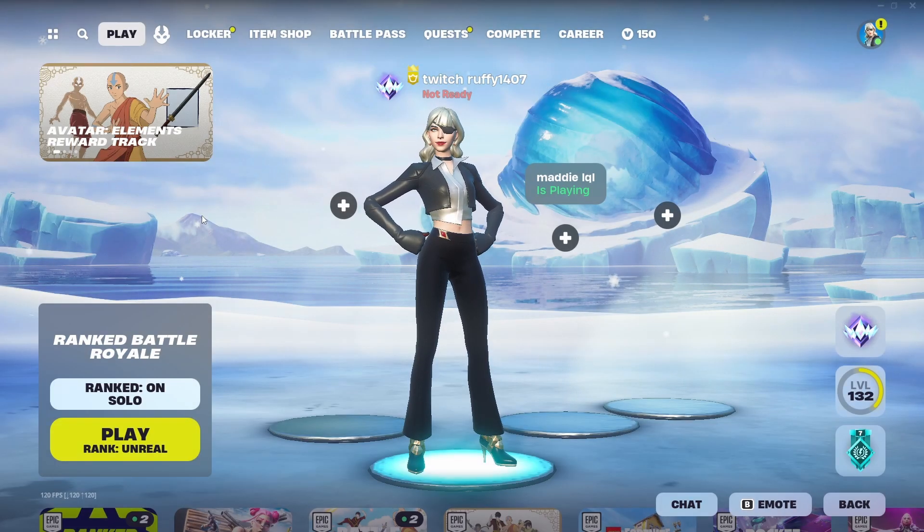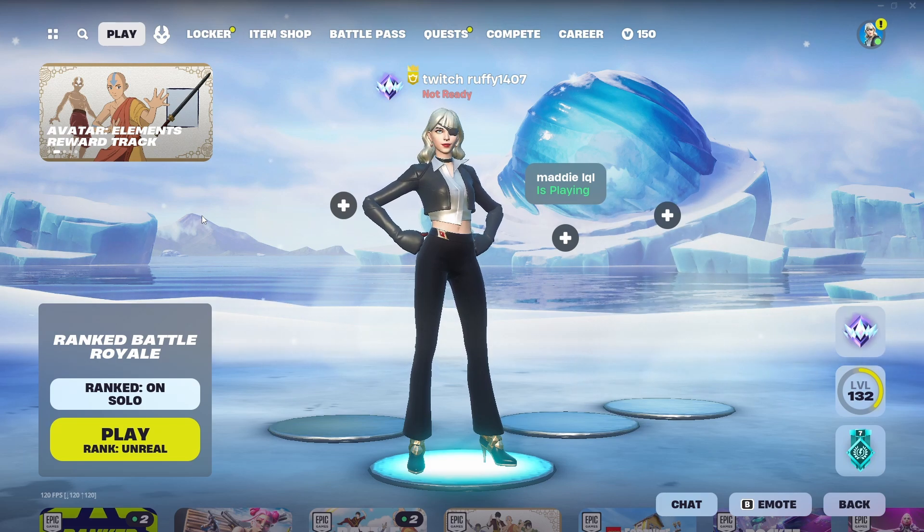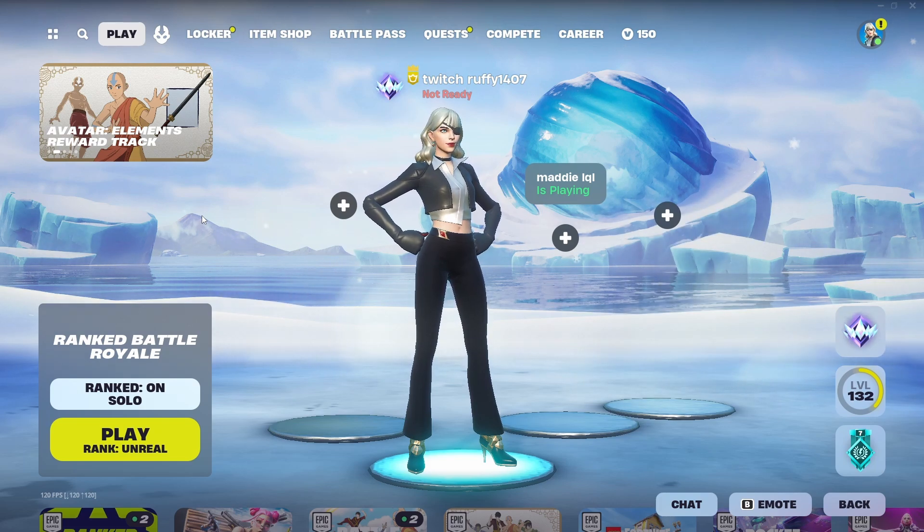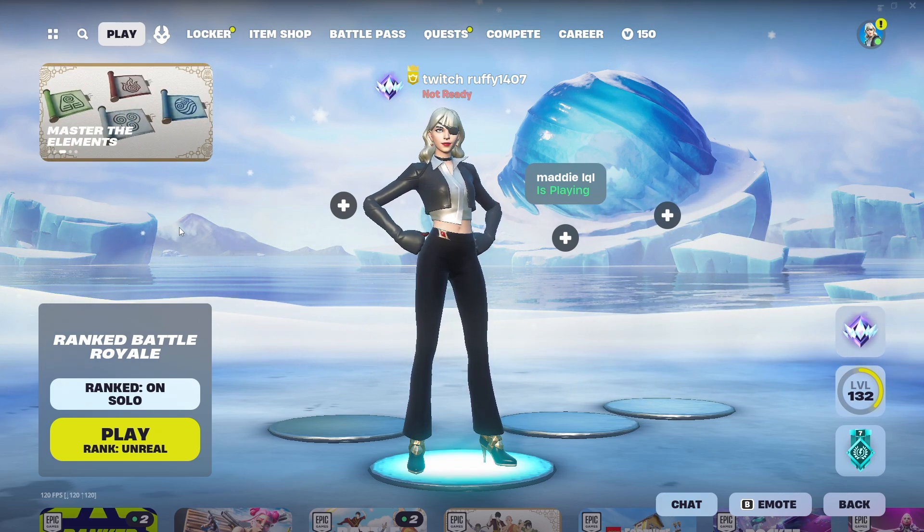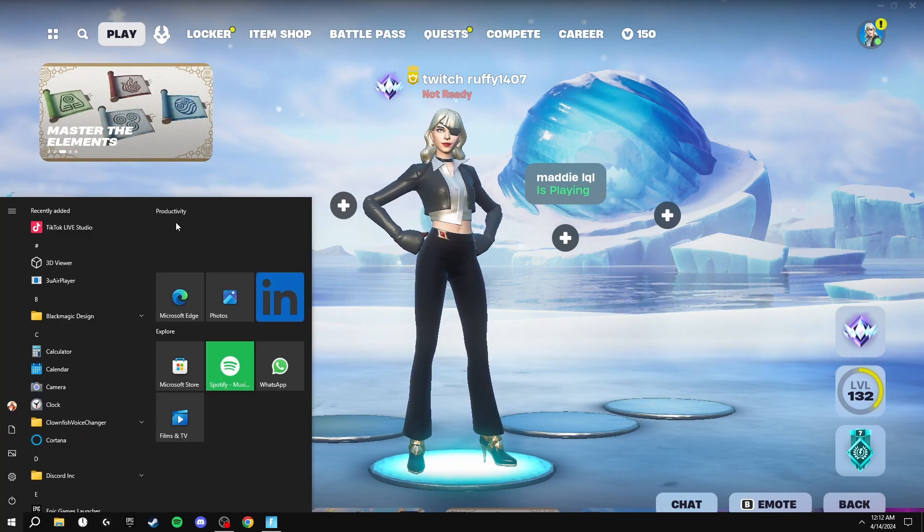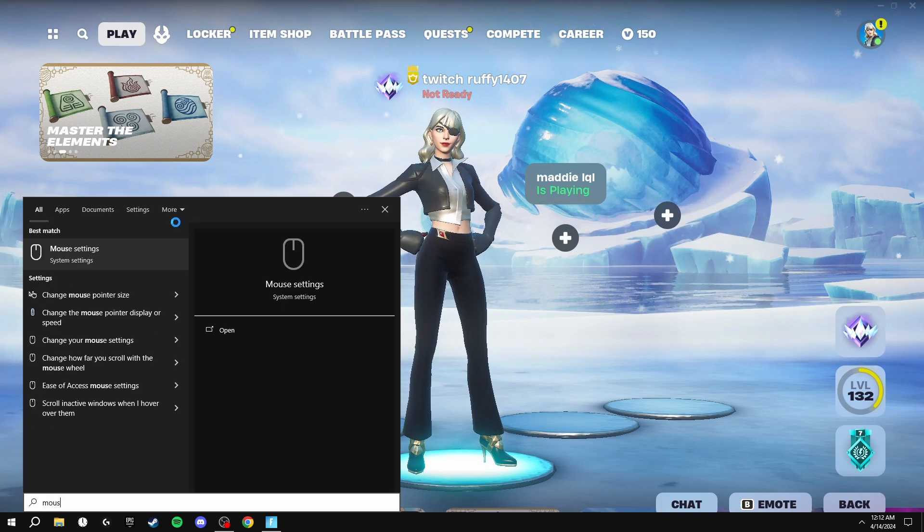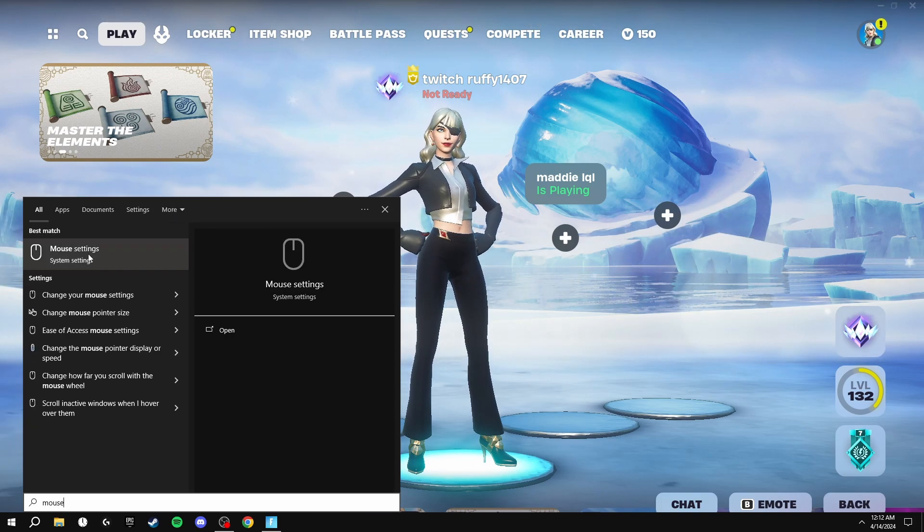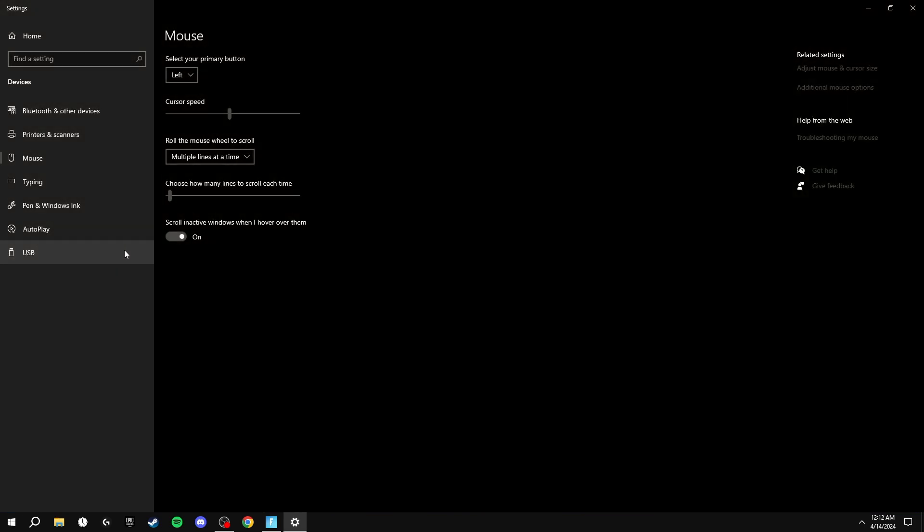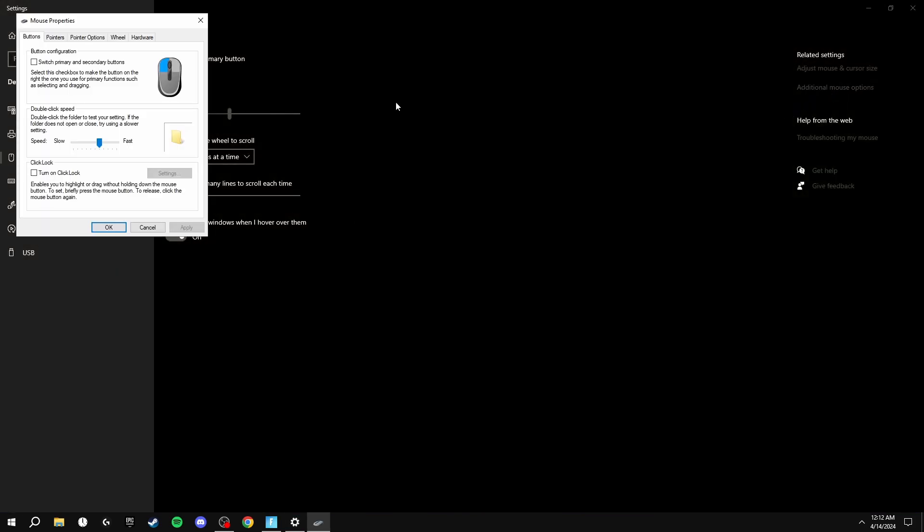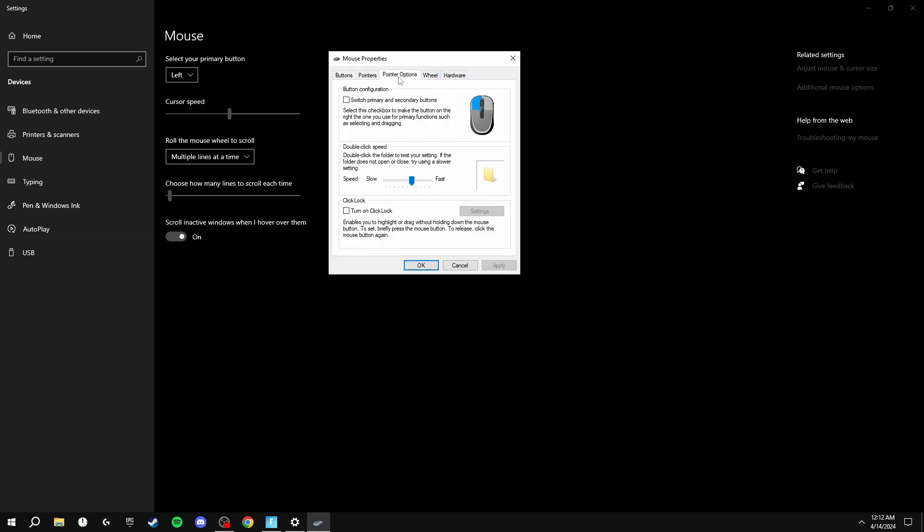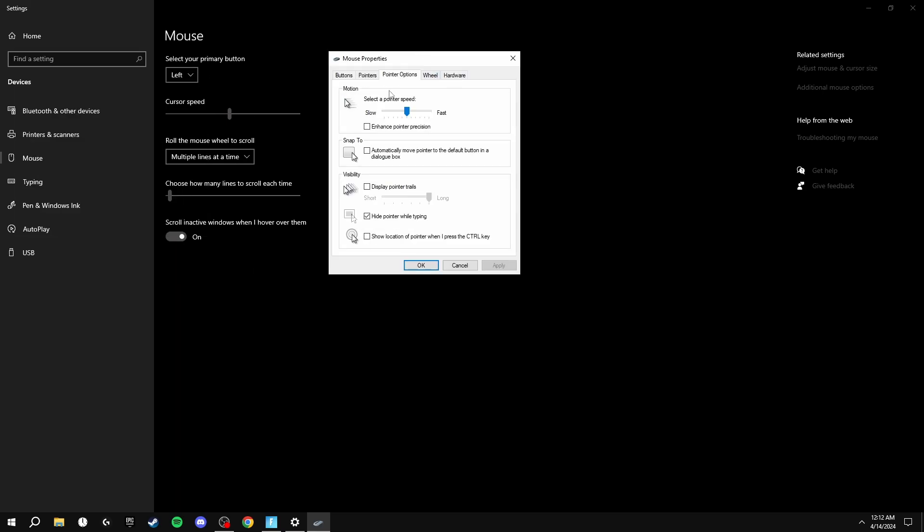Now I'm going to go through something every pro player has done: this is disabling mouse acceleration in Windows. To do this, click your Windows key and search mouse settings. Click up here in the top right additional mouse options, then you're going to click pointer options and make sure enhance pointer precision is unticked.